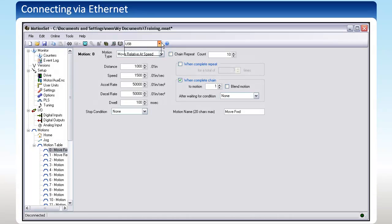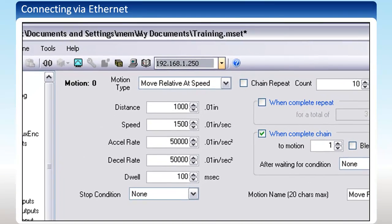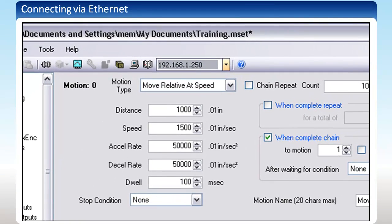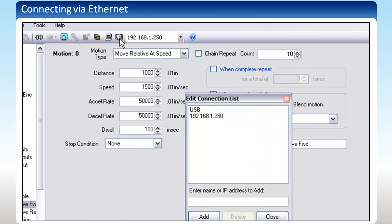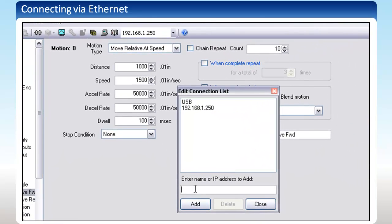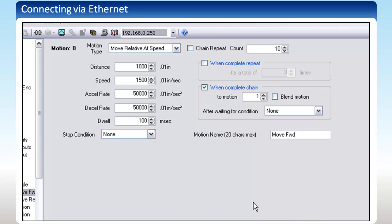For MotionSet, you can select the address in the drop-down menu at the top of the screen you want to connect to. If you manually change the address of the Indexer, you can add its new IP address by clicking on the phone book next to this drop-down menu. Add the address you will be using and click Close. The address will be available in the drop-down menu for a quick selection in the future.